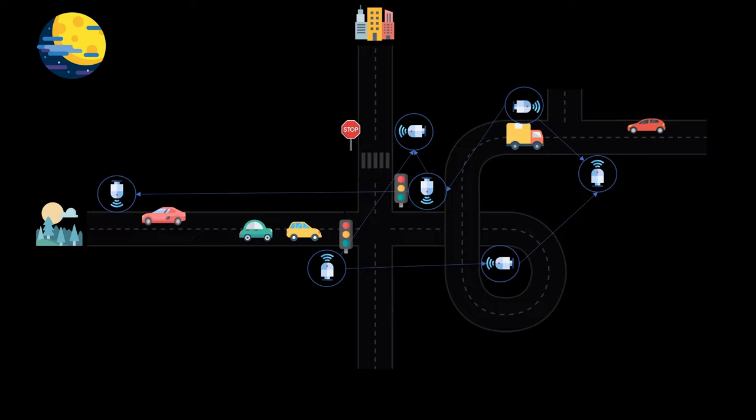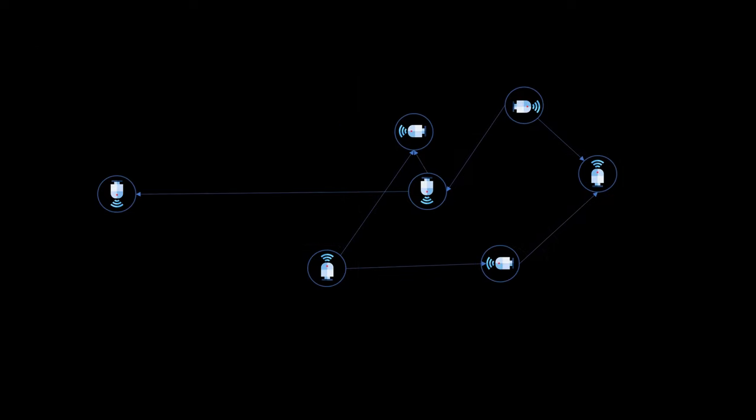Also note that we use directed edges here to incorporate the direction of travel. An alternative way to model traffic networks is to use the streets or segments of streets as nodes. And whenever two streets are connected there will also be an edge in the graph. At this point we can also remove all of the other things as we have a full graph representation of the traffic system.